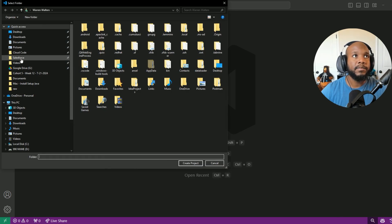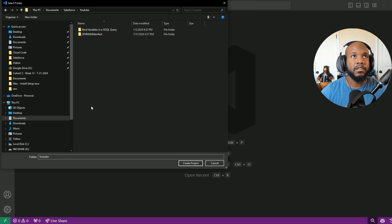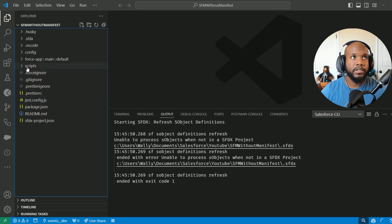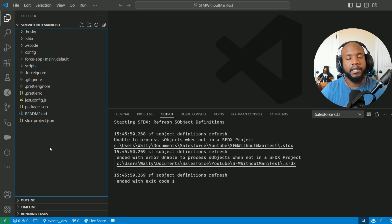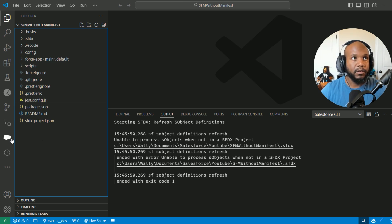Let's put this in a nice location for YouTube and create that. Now the first thing you'll notice if you're used to manifest projects is that there is no manifest folder or package.xml — and that is okay.